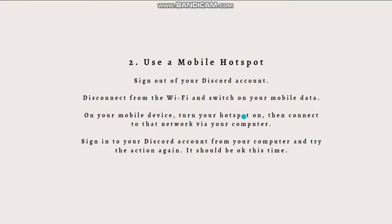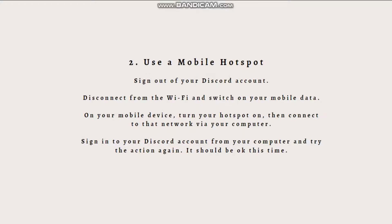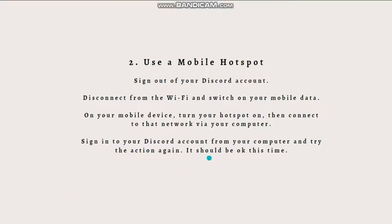The next tip is to use a mobile hotspot. Since the rate limits are applied as an IP ban, you could try connecting via a different IP address and a different network. You can follow the steps flashed on the screen and you can pause and then follow it.